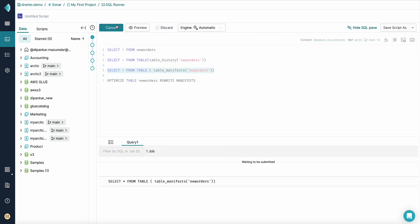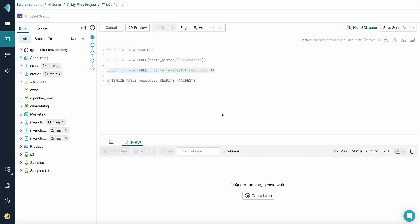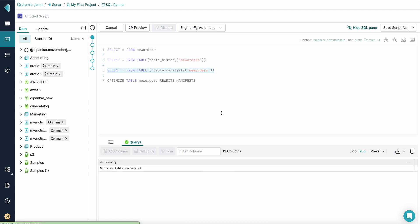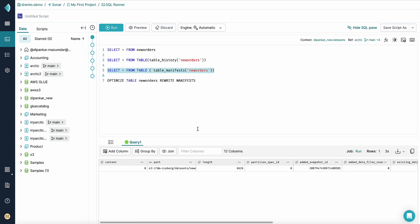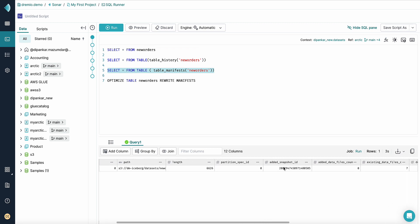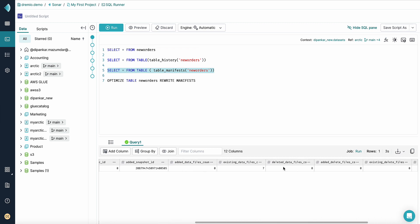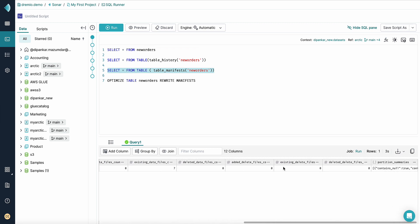And now if we run this command to understand the number of manifests, you can see that there is only one manifest file in this Iceberg table, which means our optimize job was successful and Dremio was able to rewrite this manifest.